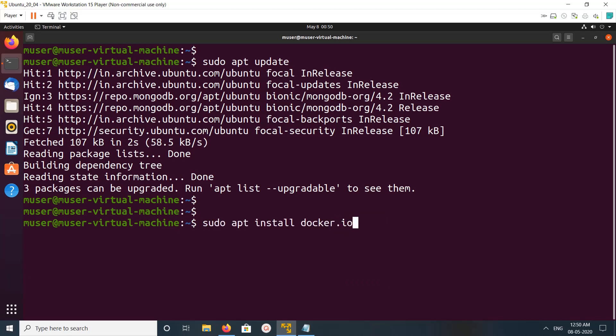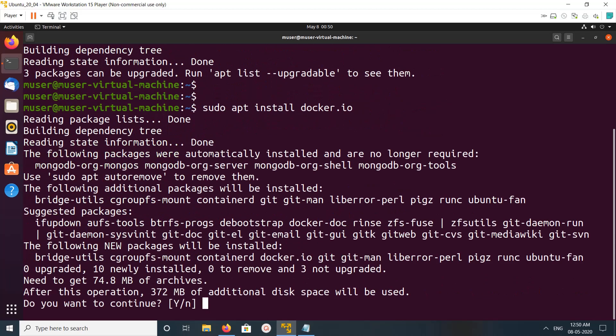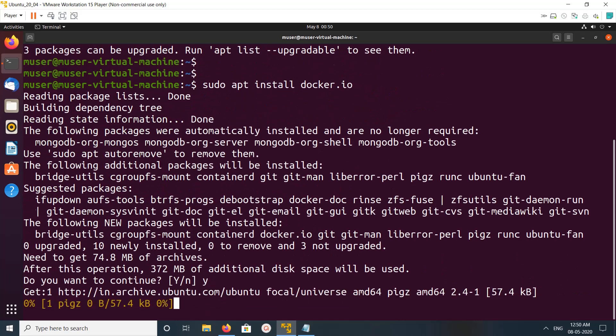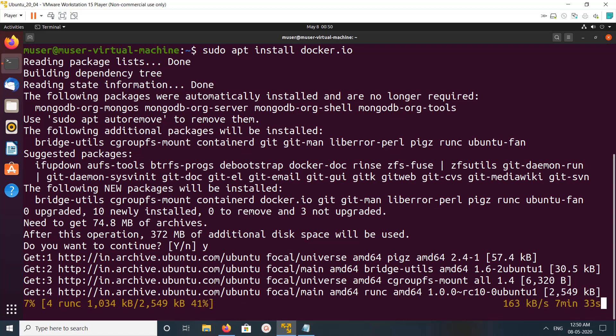Run this command: apt install docker.io. Then type y and press enter. You can see it installed the following additional packages. You can see containerd here.